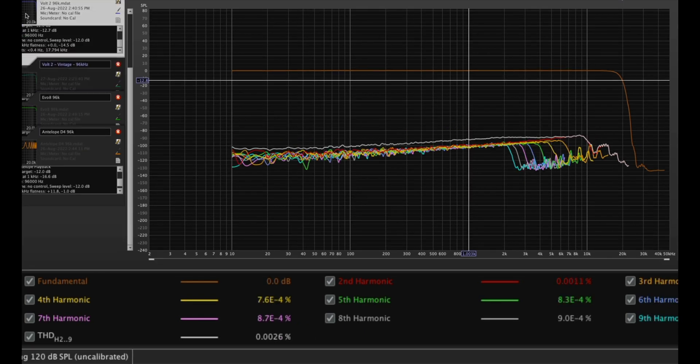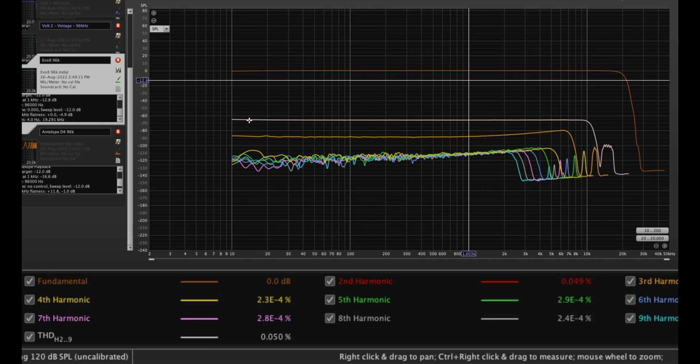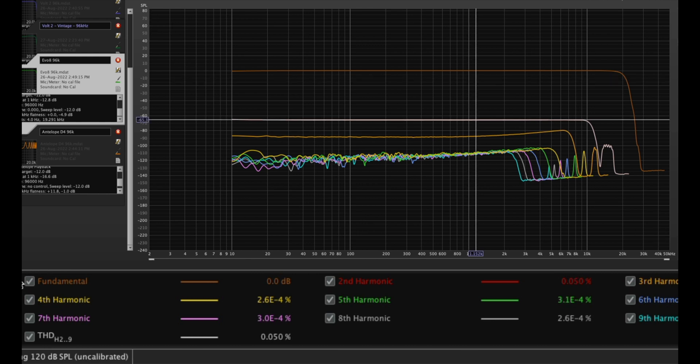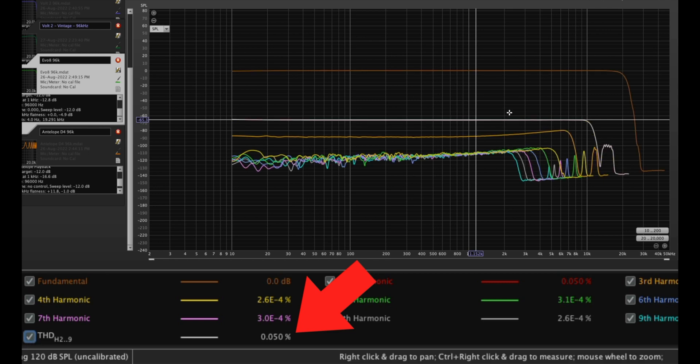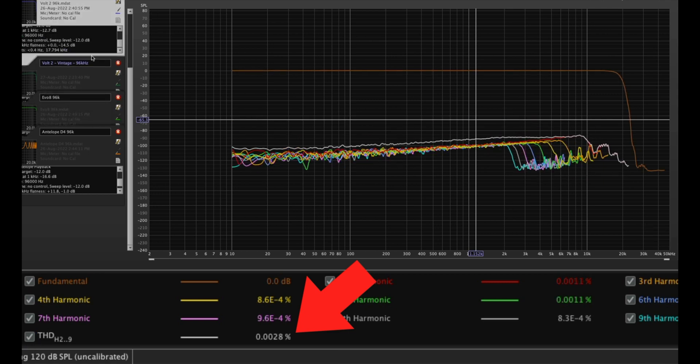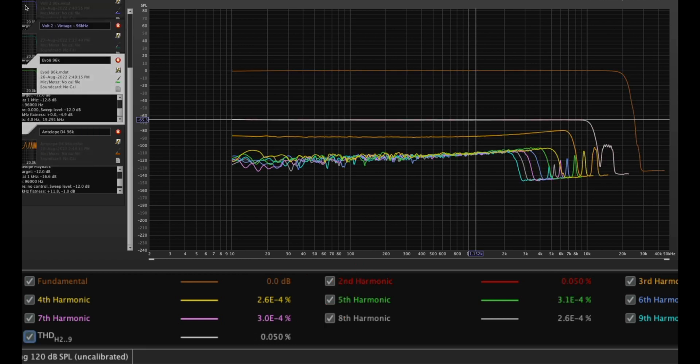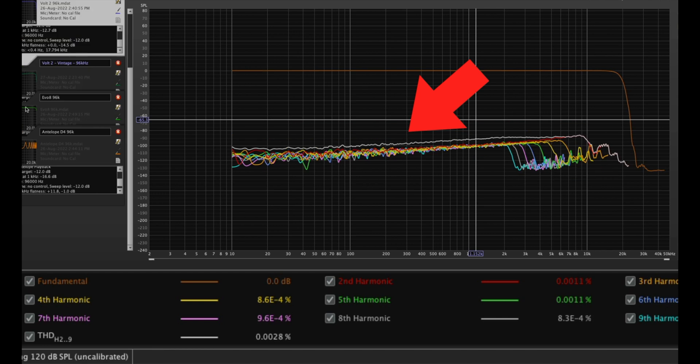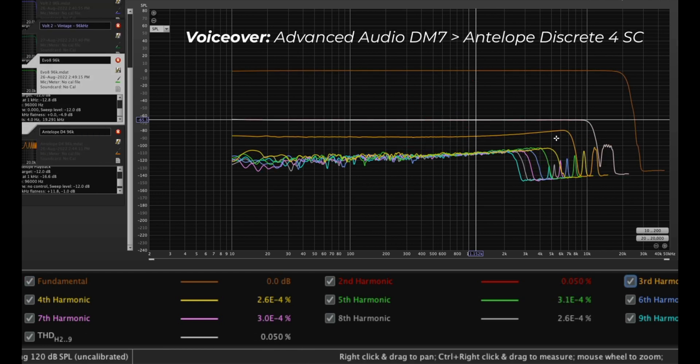So here's the Volt 2 and we're going over to the Evo 8. Wow, the harmonics are very spread out. That's the total harmonic distortion. So it's much higher at 0.05 as opposed to 0.0028 on the Volt. We can also see the harmonics are spread out. The third harmonic is accented in the Evo 8 and it definitely sits outside of the pack.